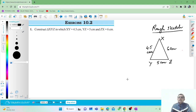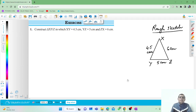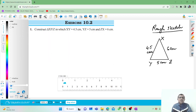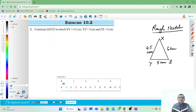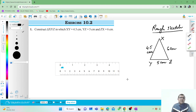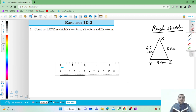First, what we need is a ruler. Take a ruler and draw a line segment of length 5 centimeters.